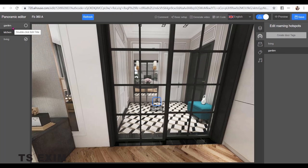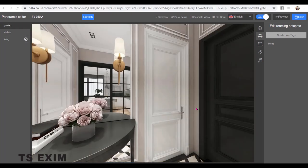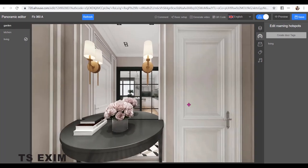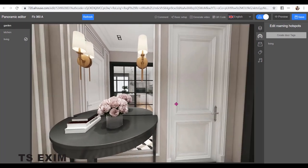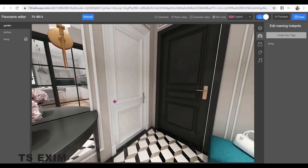The last one from the garden. I want to go to the living room and the kitchen.